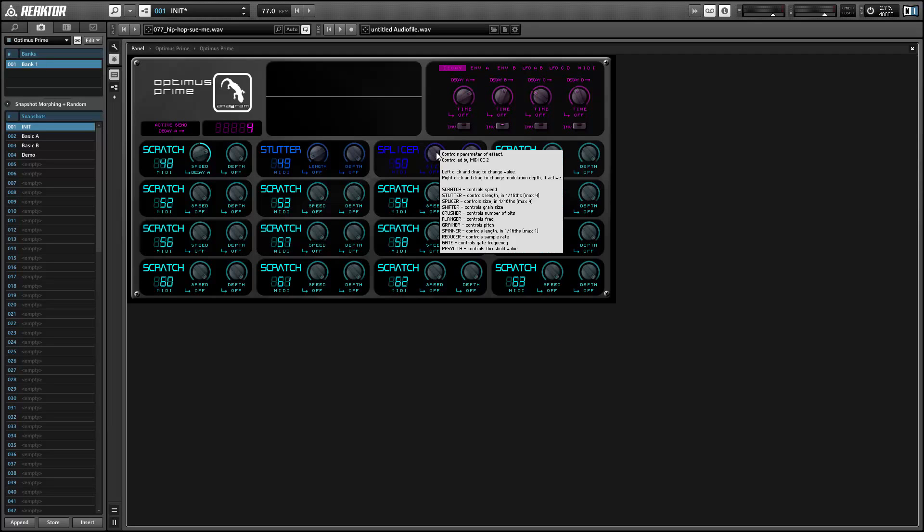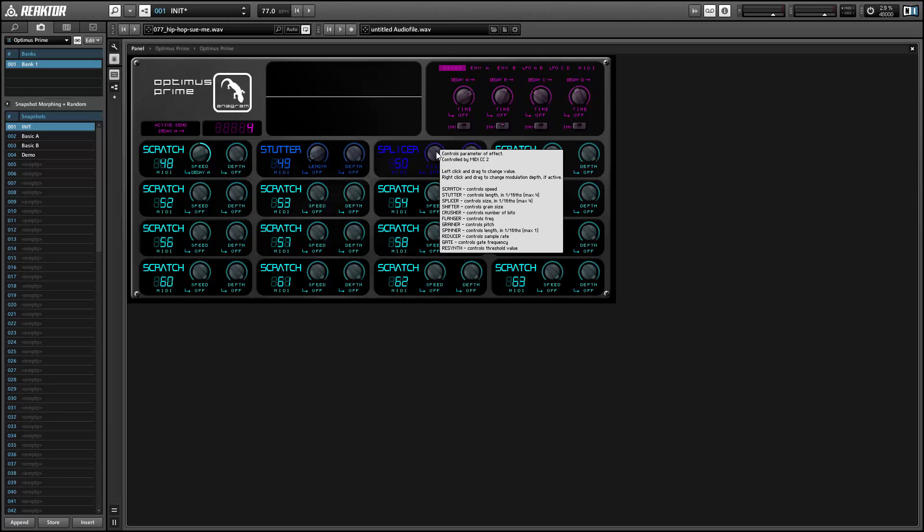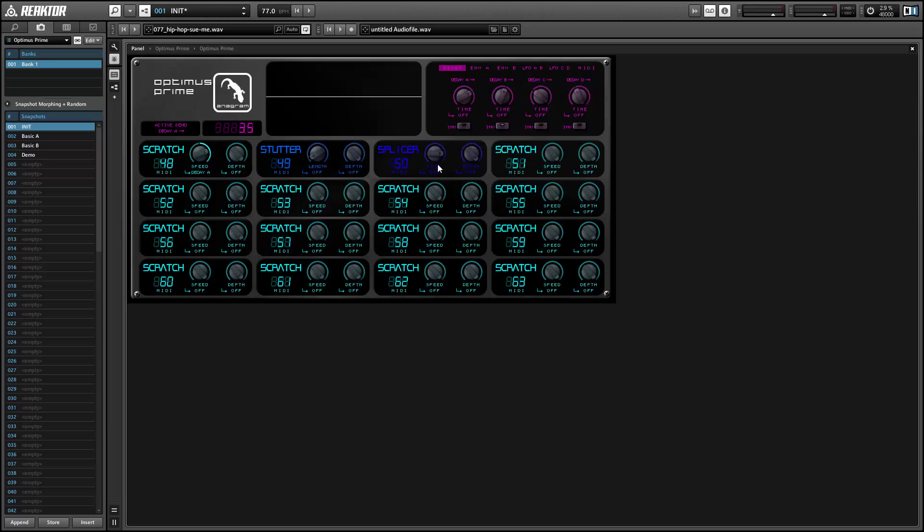The splicer effect splices the audio into chunks of a size chosen by the knob and then plays them back randomly, in a random order I guess I should say.